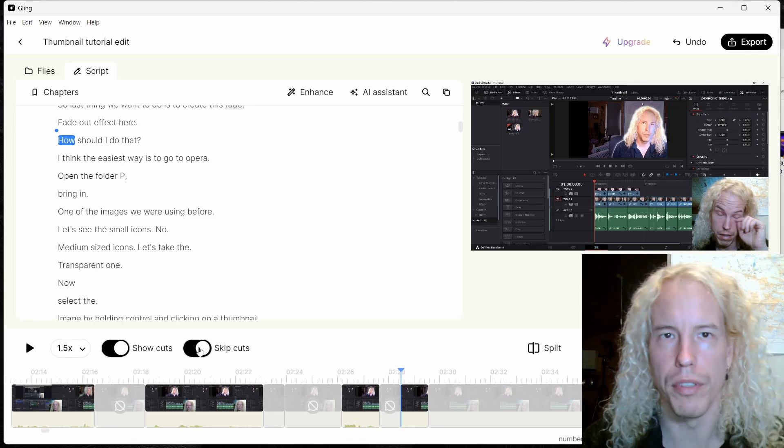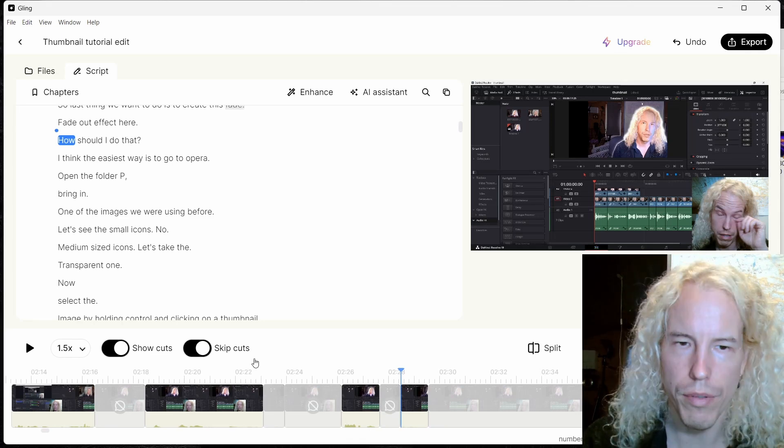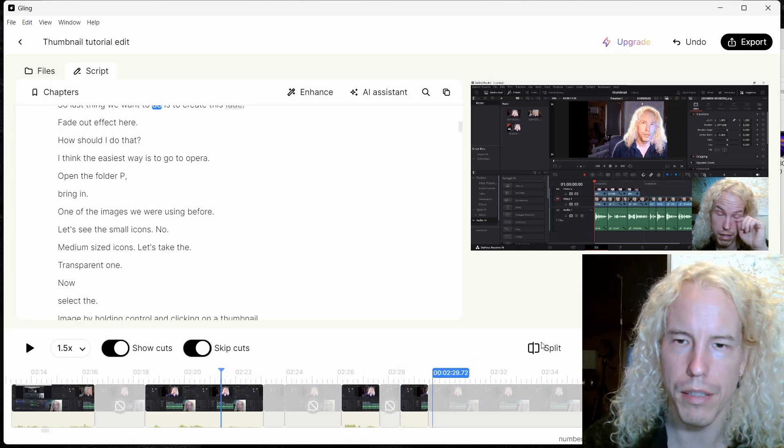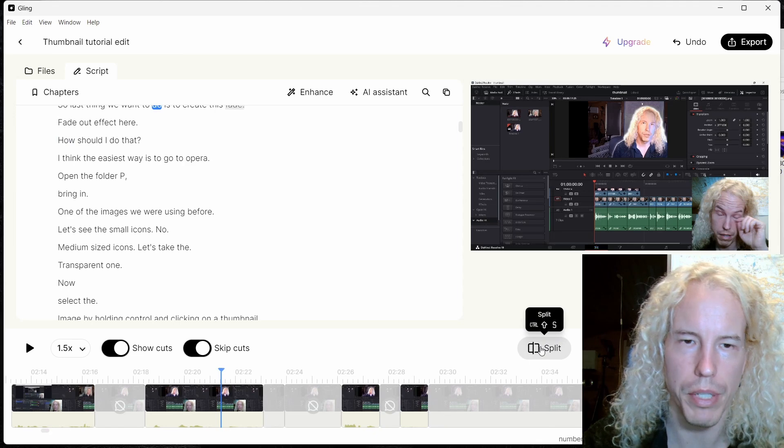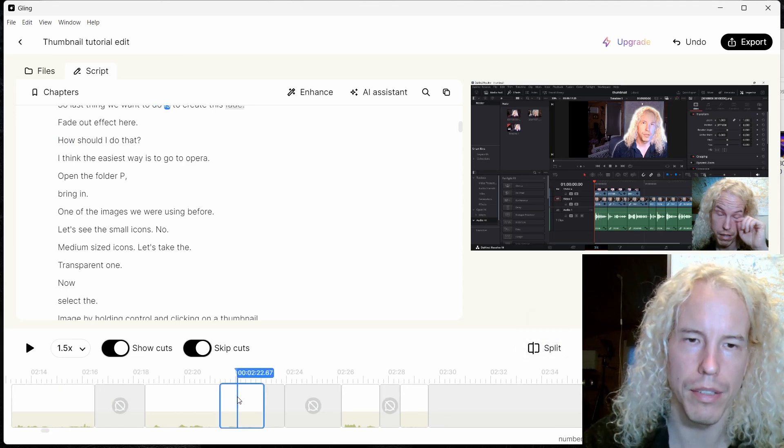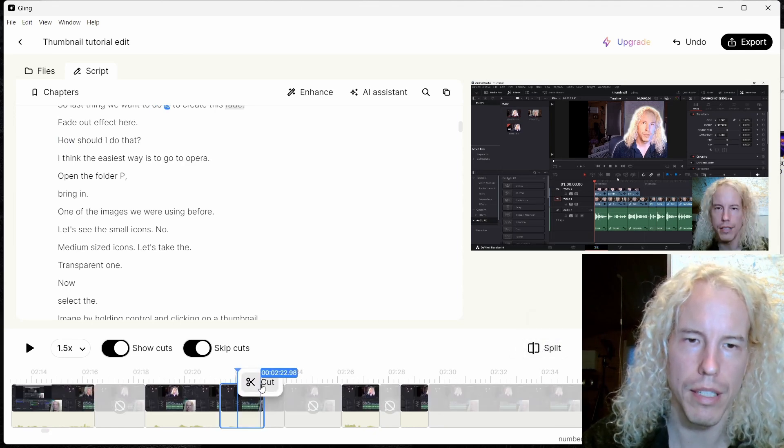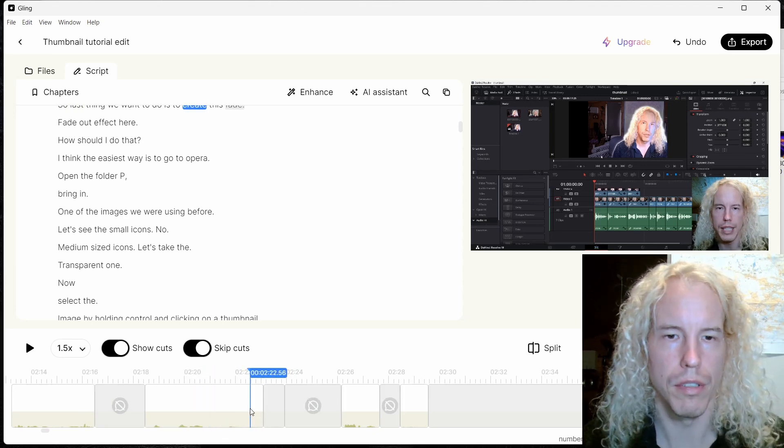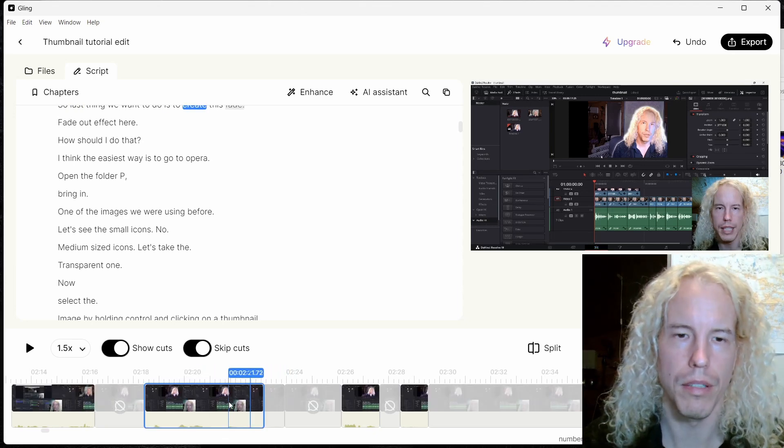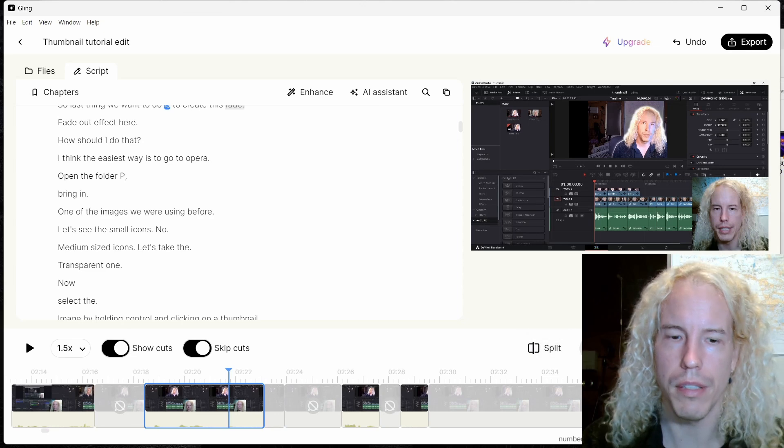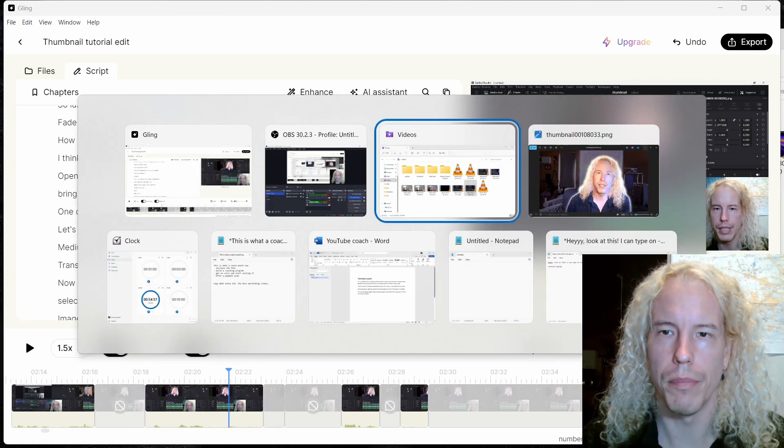If you want to go in and manually split something, you can do it from here. For example, I split that part. Now I can either cut this side or cut this side. And also Ctrl Z, we can go back to undo the split.